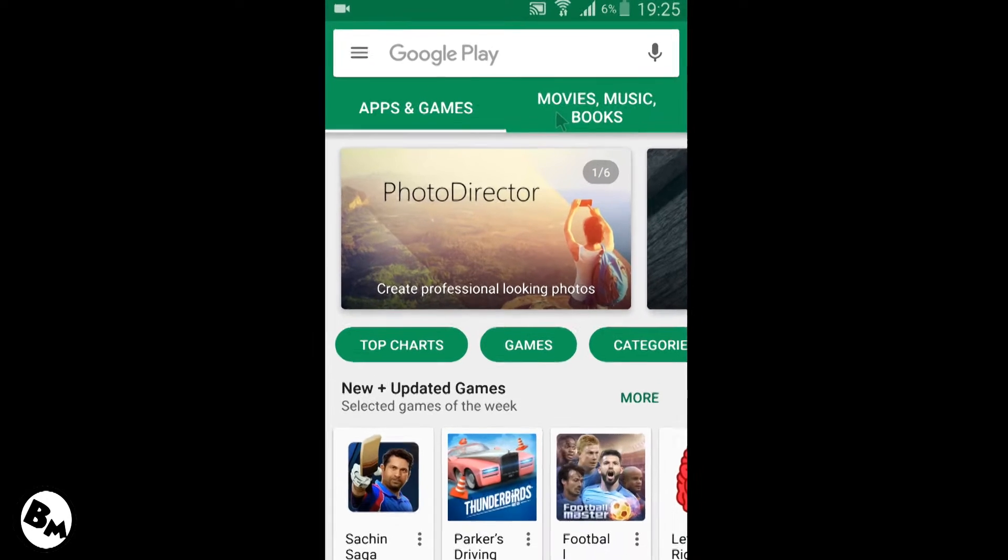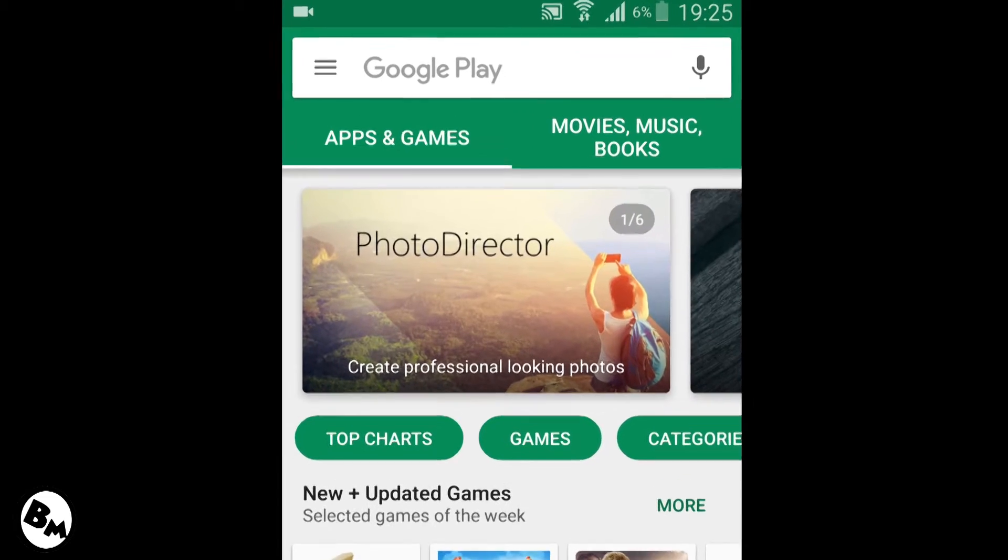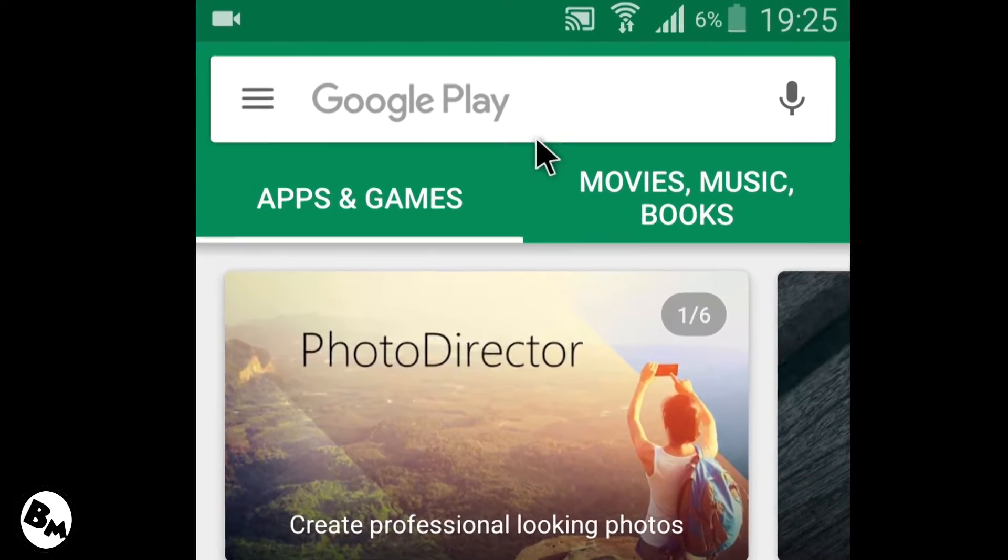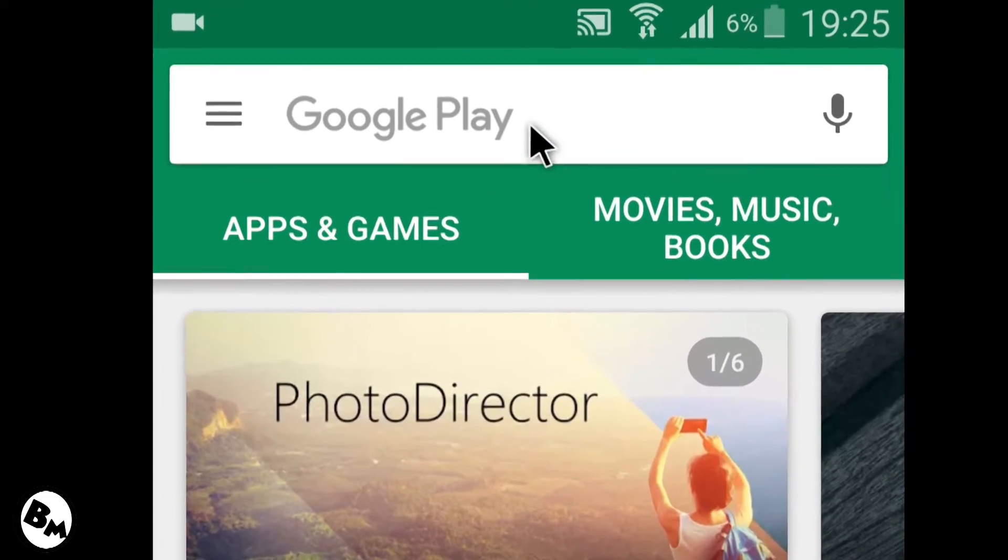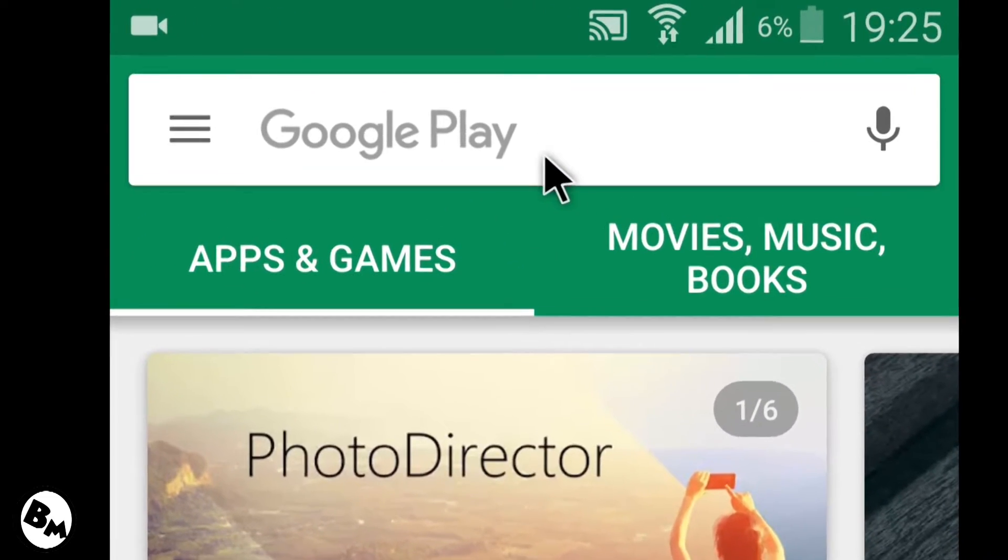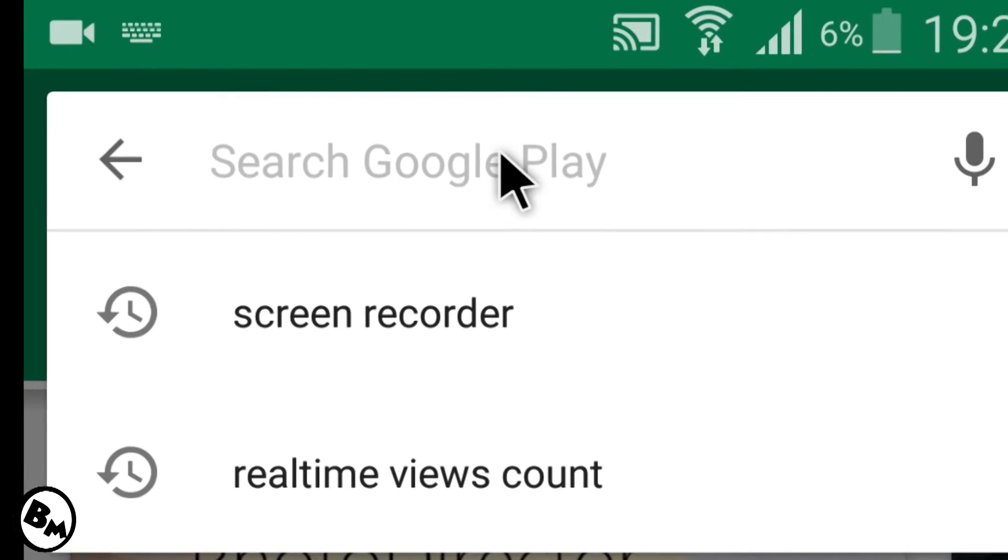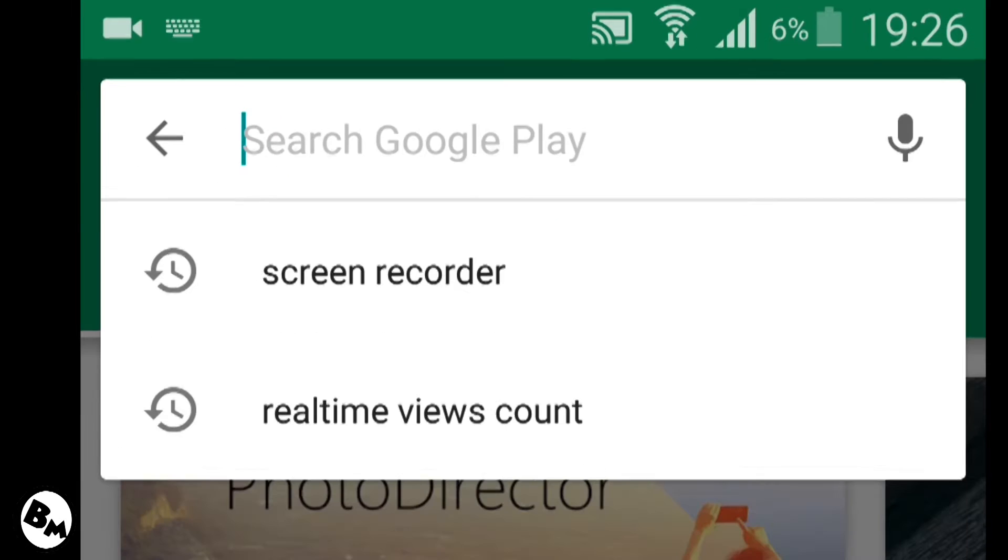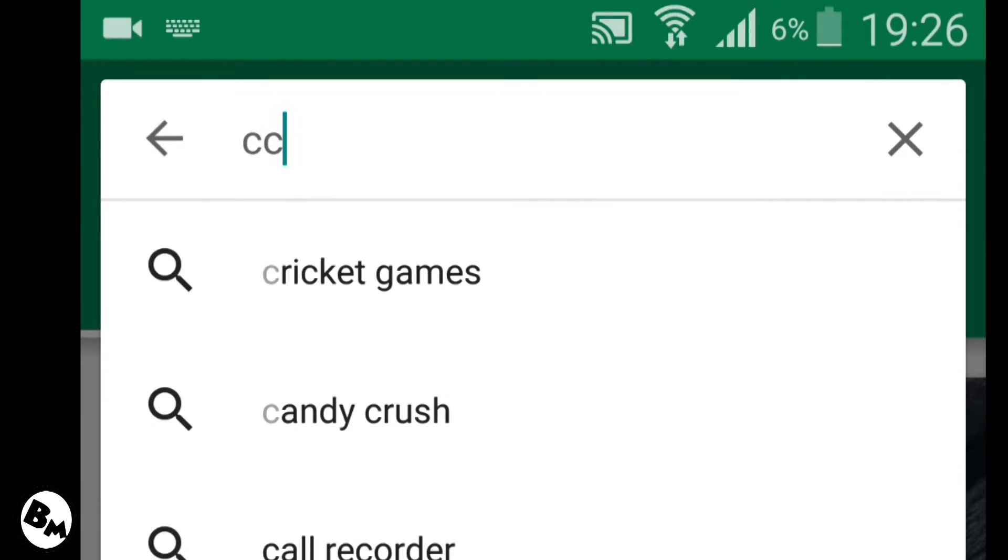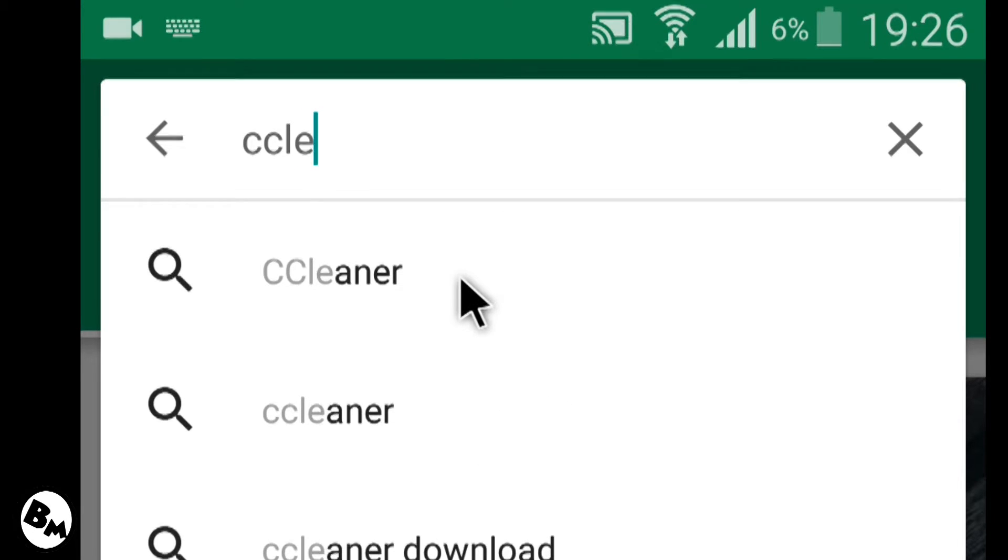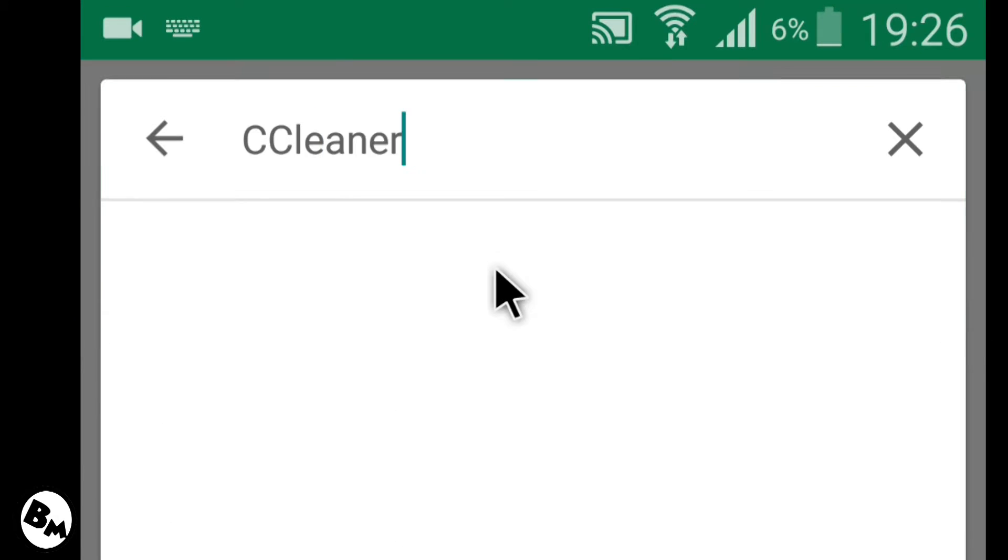In there you have to type CCleaner. Let me type this for you guys. First of all, click on the search icon over there and you need to type CCleaner. As you can see, you'll see the first suggestion on your screen, so click on this CCleaner.